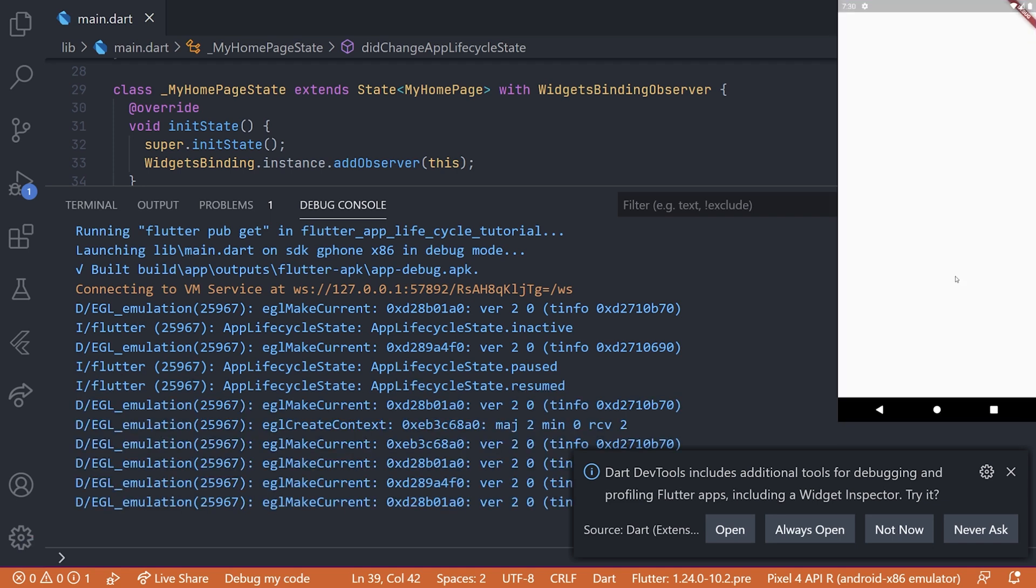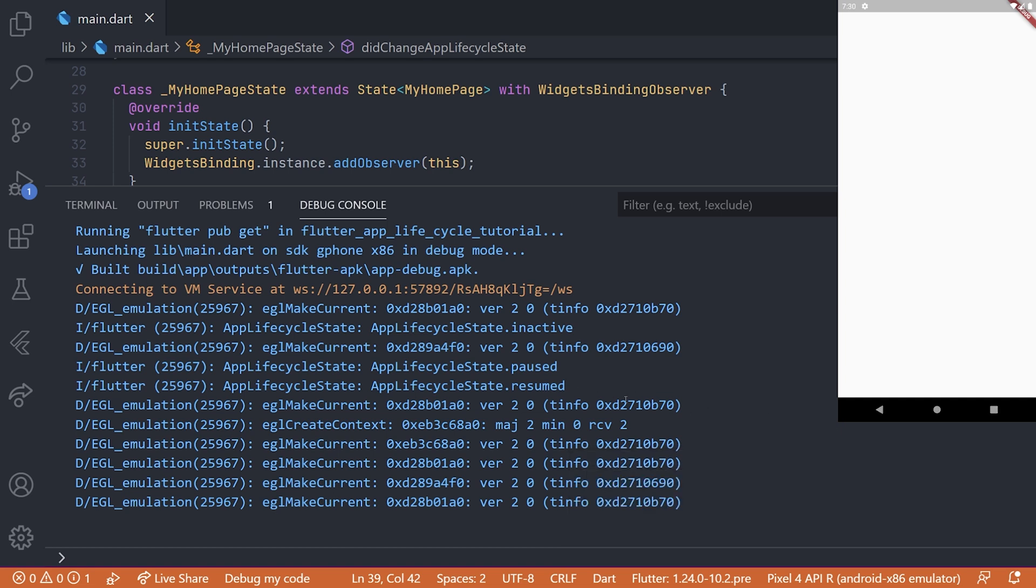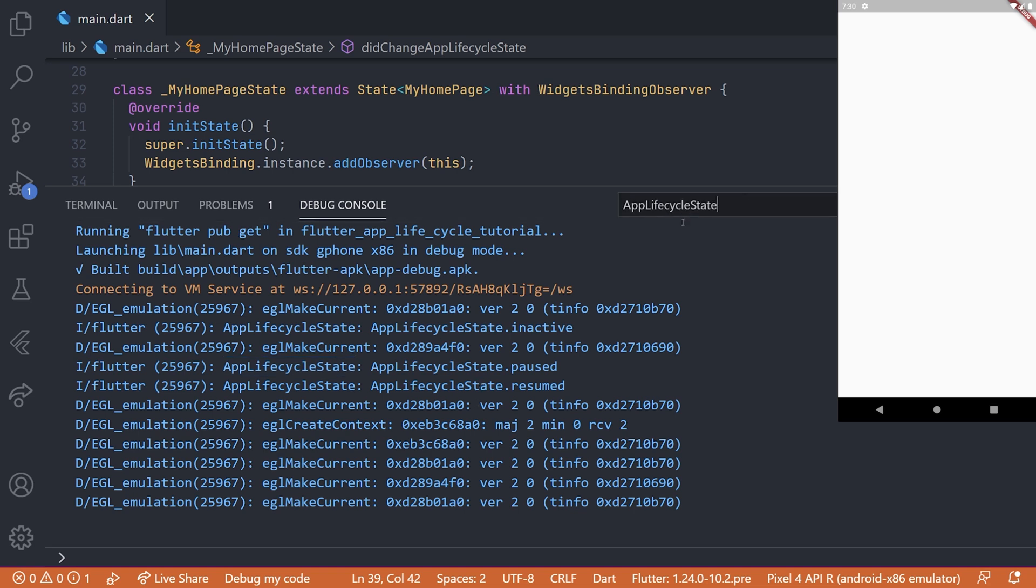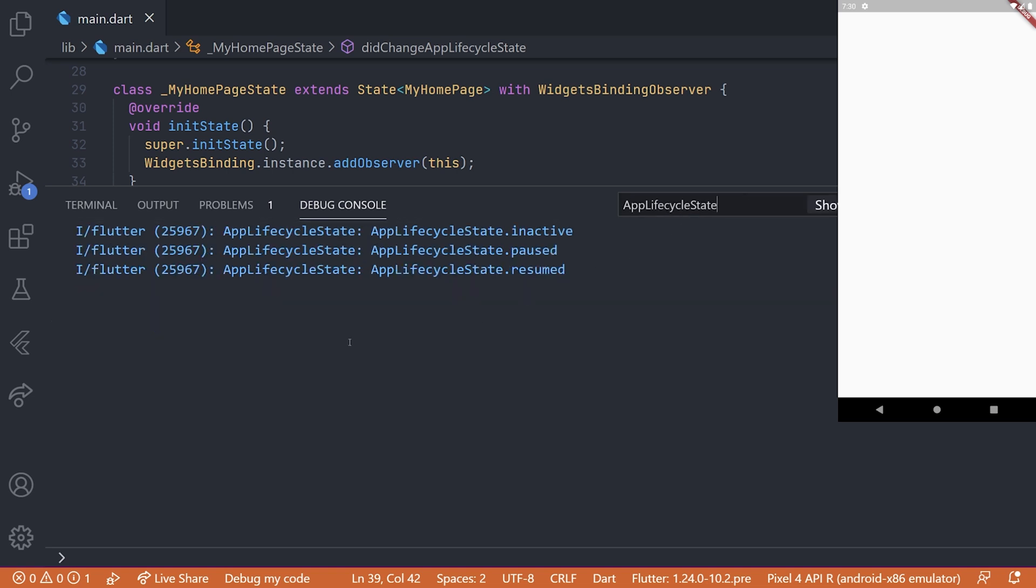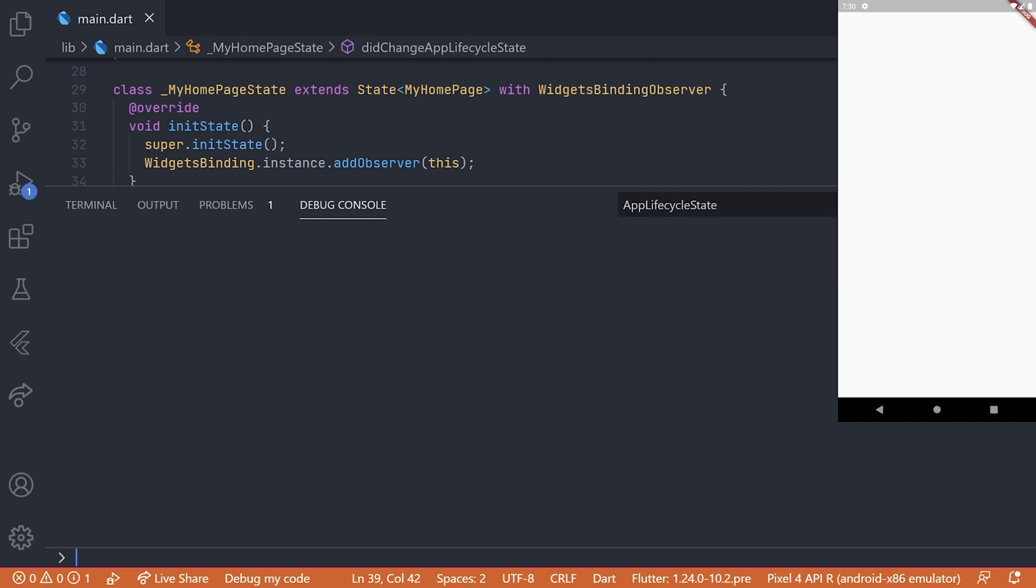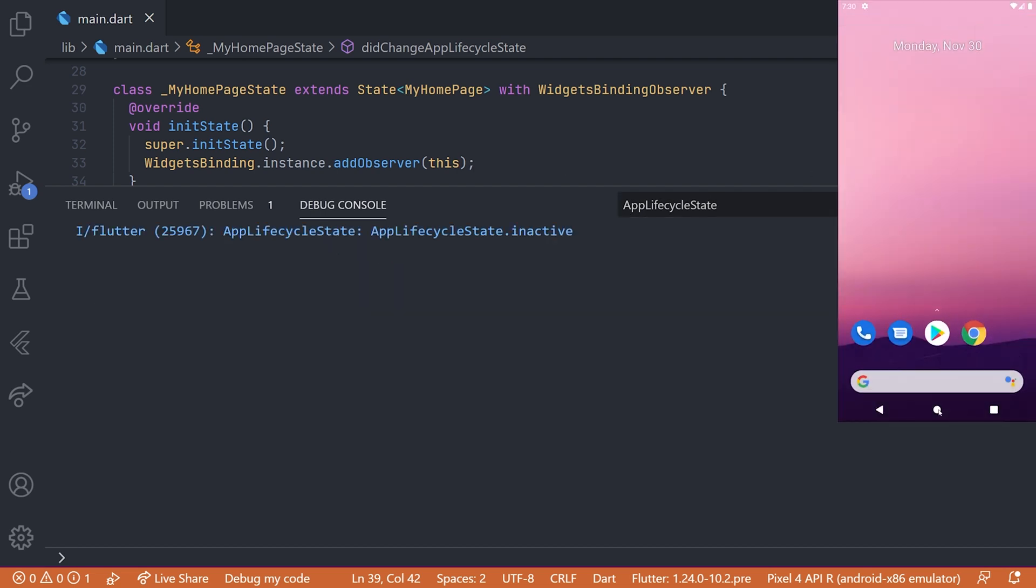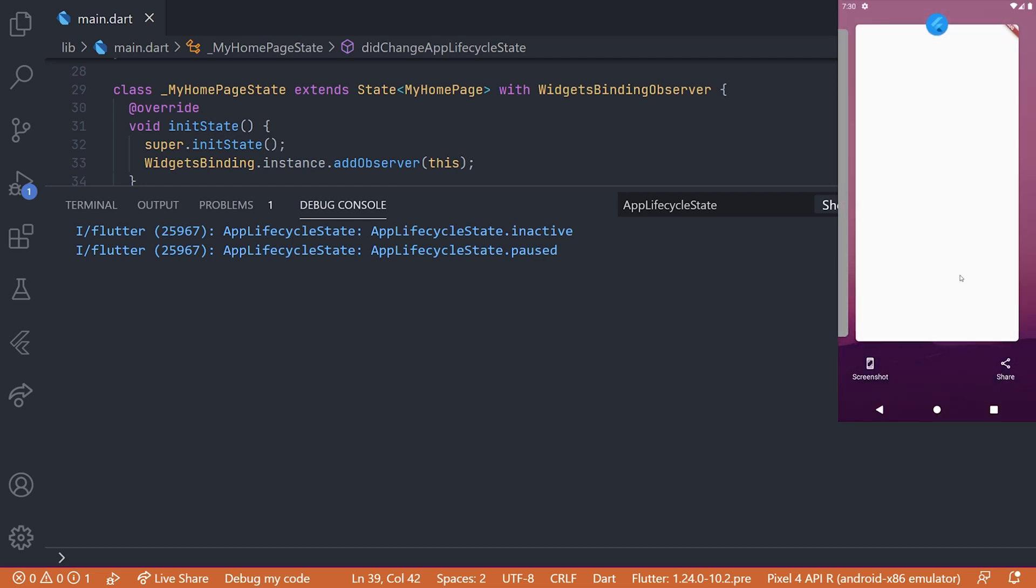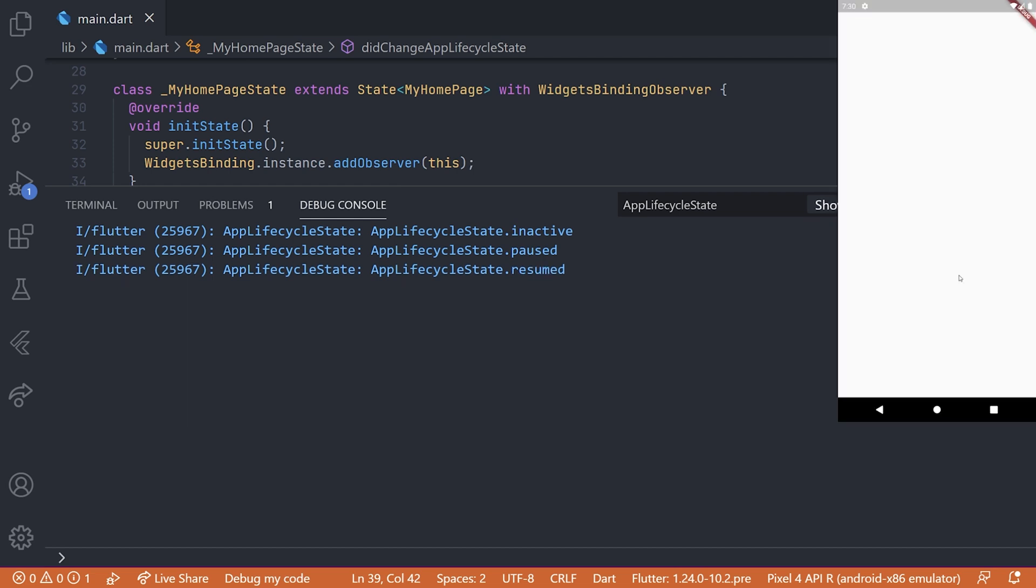Now if we go back into the application, we are then going to see the resumed being printed. Now this can be sometimes quite hard to see, so we can just filter out what we added in our print statement so we only see all of the prints with the app lifecycle state. Now doing the scenario again where we just go back and in again, we can see that all of these three are called.